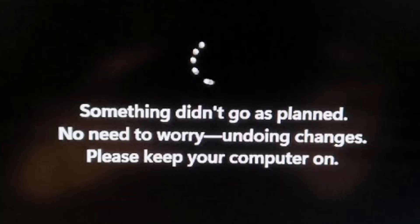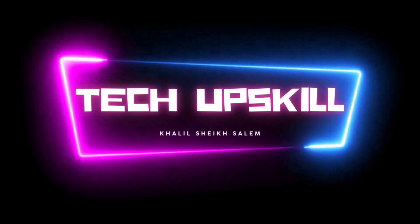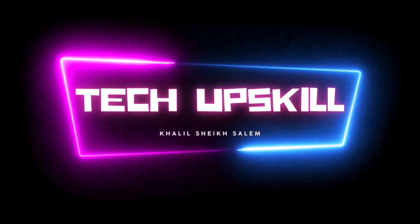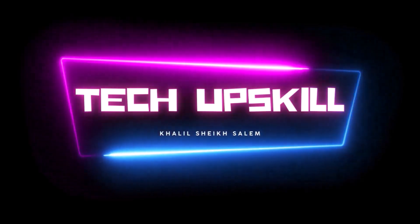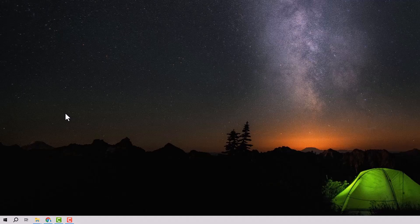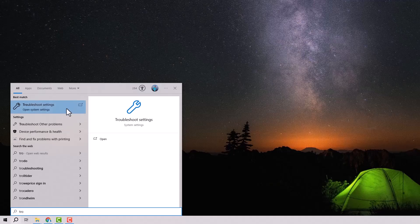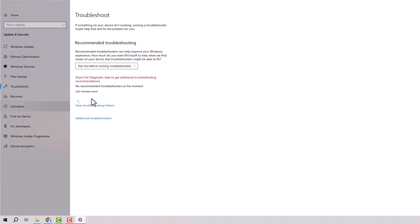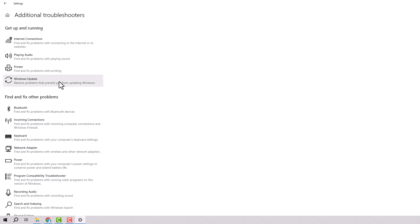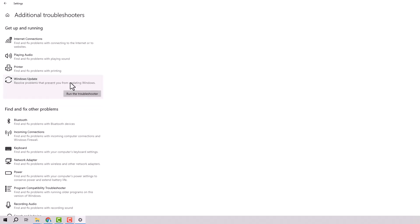Let's get started. The first step is to open the Start menu and type 'Troubleshoot Settings' in the search bar. Then select Additional Troubleshooters. After that, choose Windows Update and run the troubleshooter.